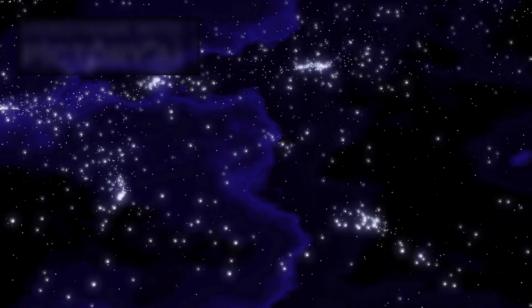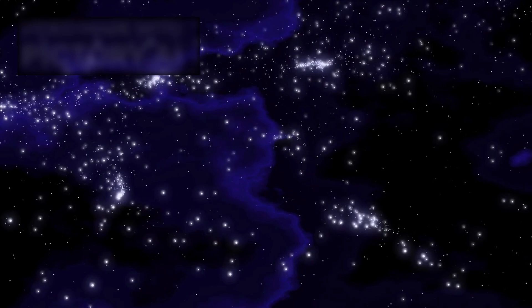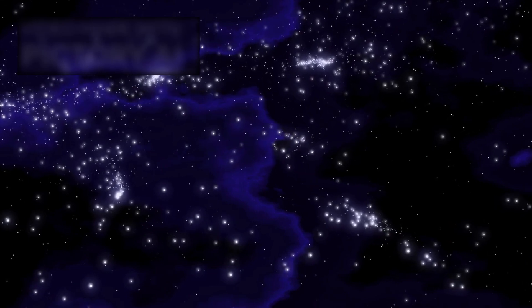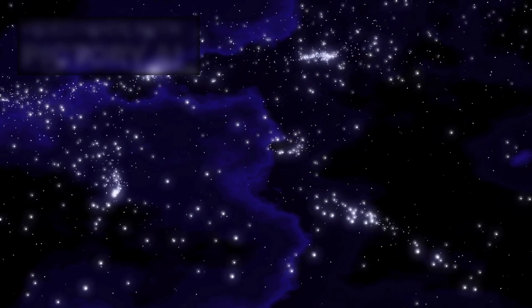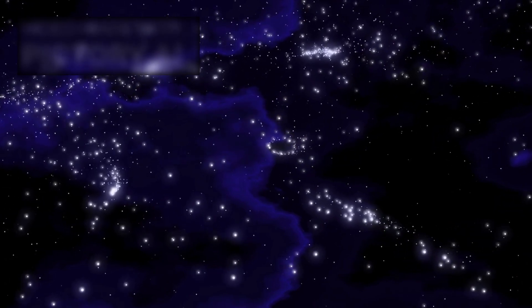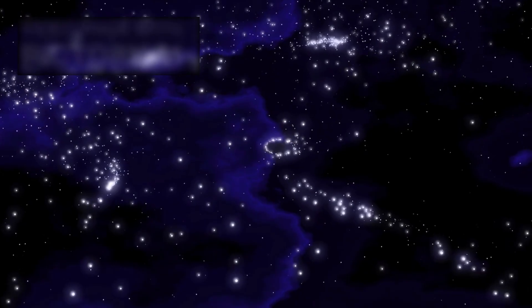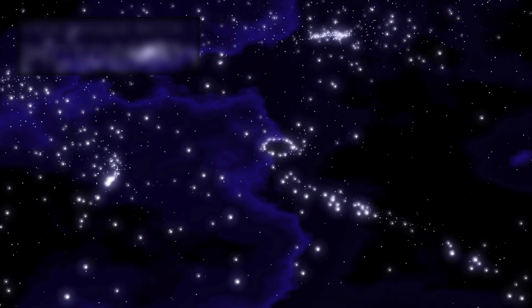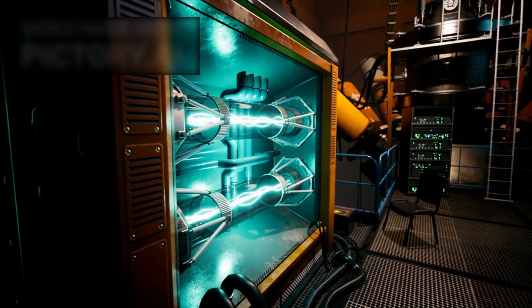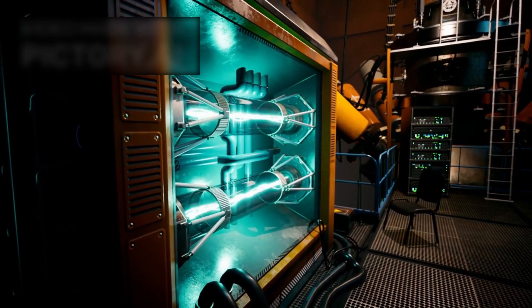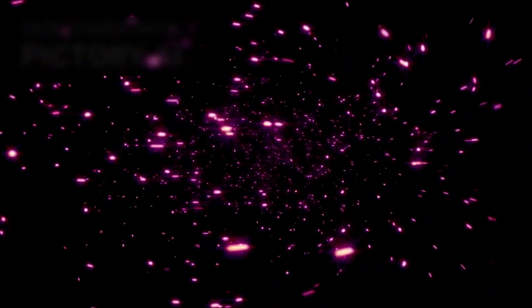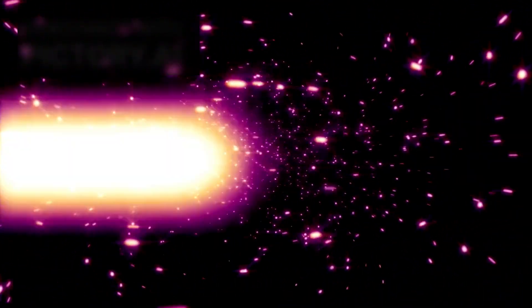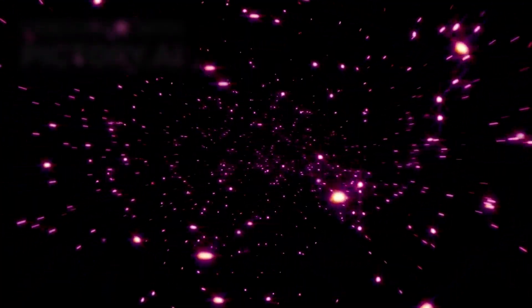The James Webb Space Telescope has shown us galaxies too mature, black holes too massive, chemistry too advanced, and patterns too precise to fit the universe we thought we understood. These revelations don't just stretch our theories. They snap them. And what rises in their place isn't just science. It's something deeper, stranger, a sense that the cosmos may not only hold answers but intentions.